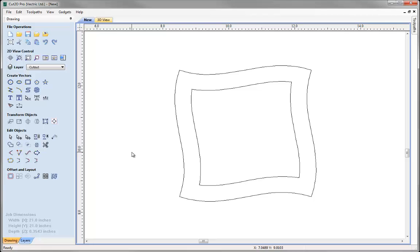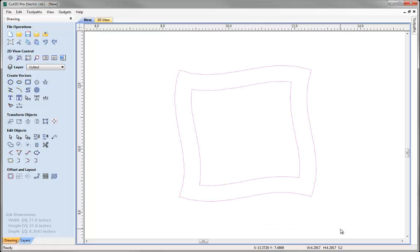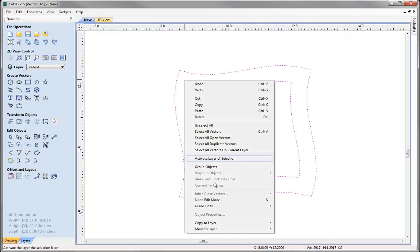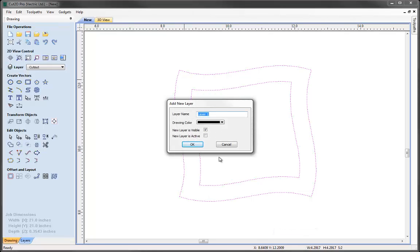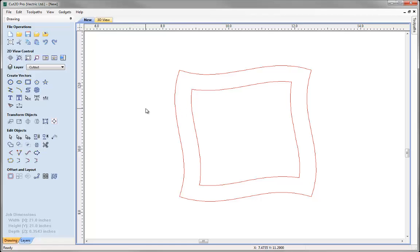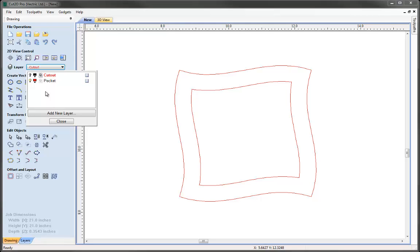Now I want to make a copy of these in order to create the vectors for the pocket that we're going to machine, which is going to allow each layer to locate correctly. So I'm going to select the vectors by dragging a box around them, right mouse click, copy to layer — not move — new layer, and we'll call this layer 'pocket'. I'm going to change the drawing colour to be red and hit OK. Now these are overlaying each other, and just so we don't have any confusion I'm going to switch off the cut out layer. Now I can choose pocket to make that the current layer.